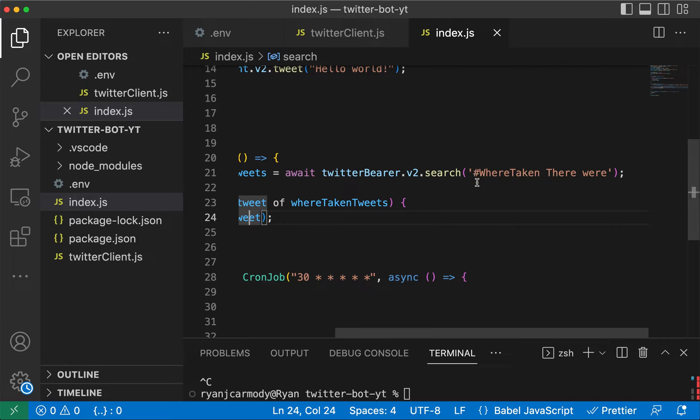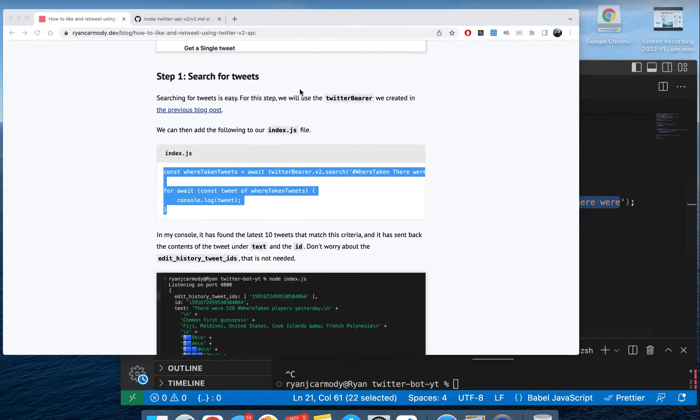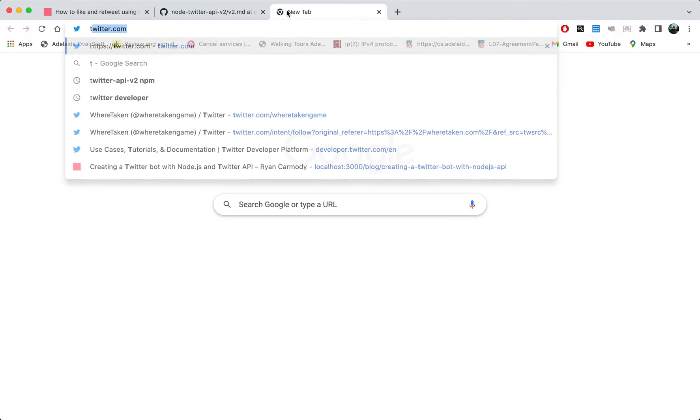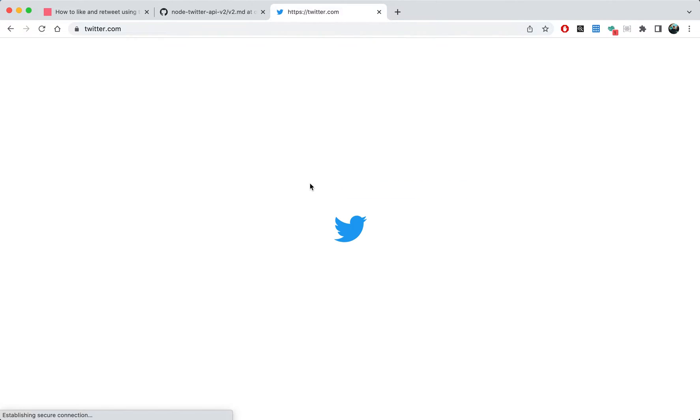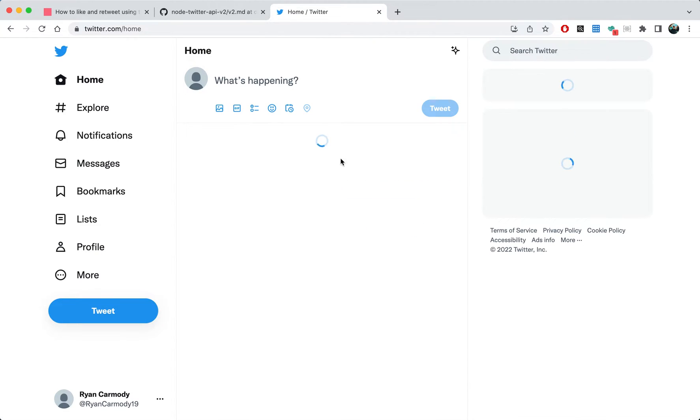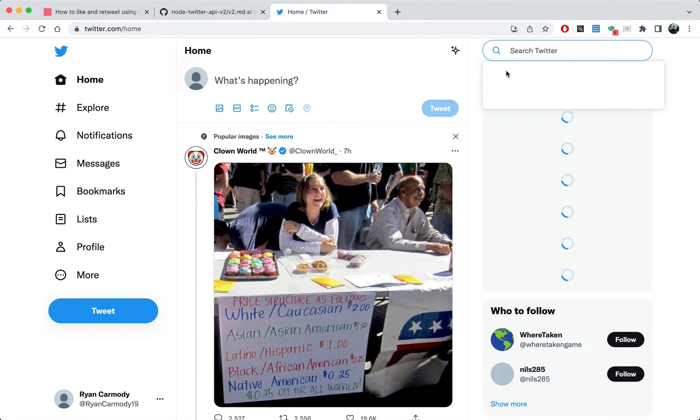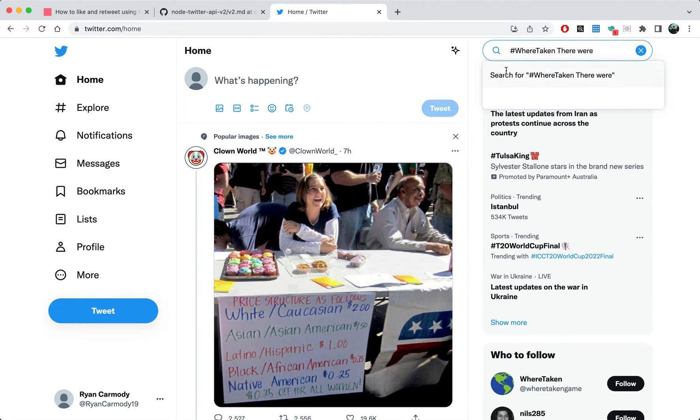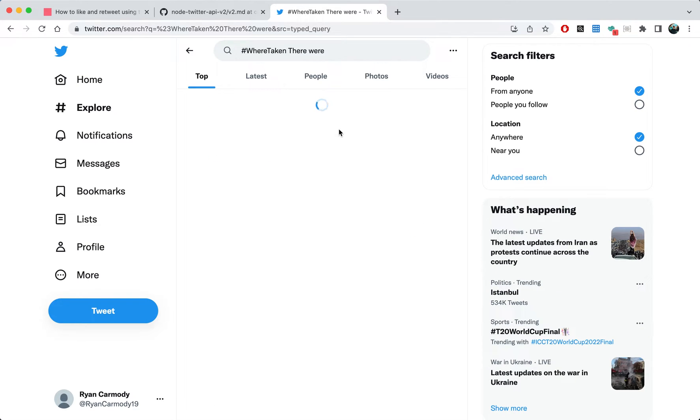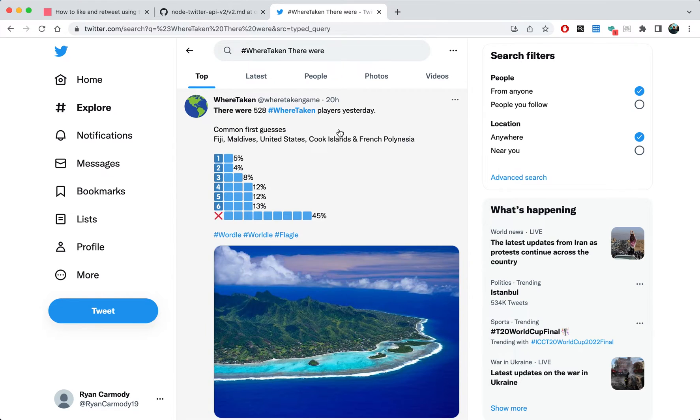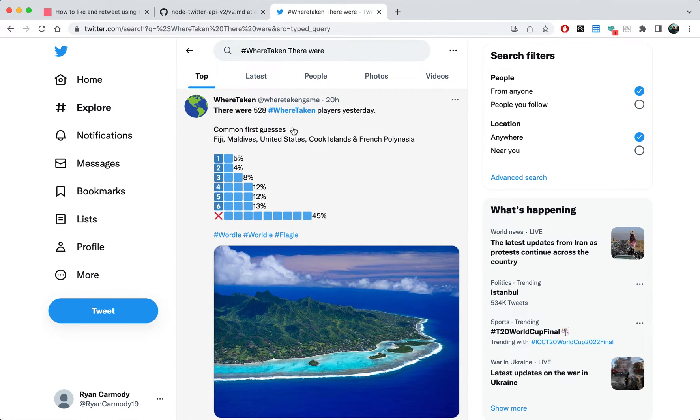So we're going to use the bearer to search. In here I've got a string - I've got hashtag where taken their works. I'm looking for a certain type of tweet. Let's go to Twitter and I'll put this one in here.